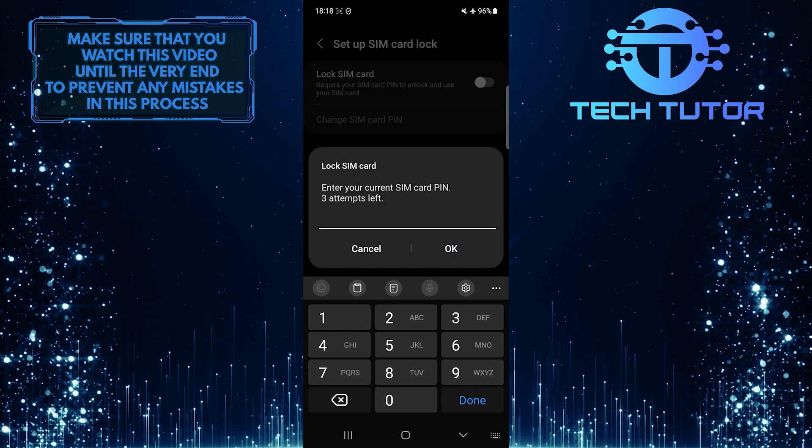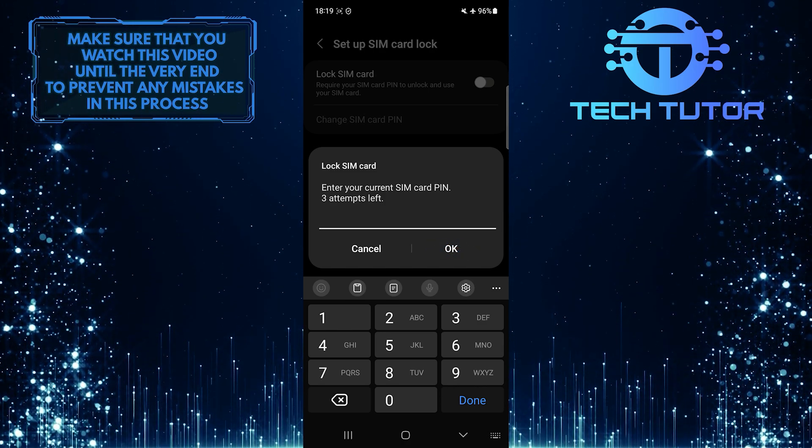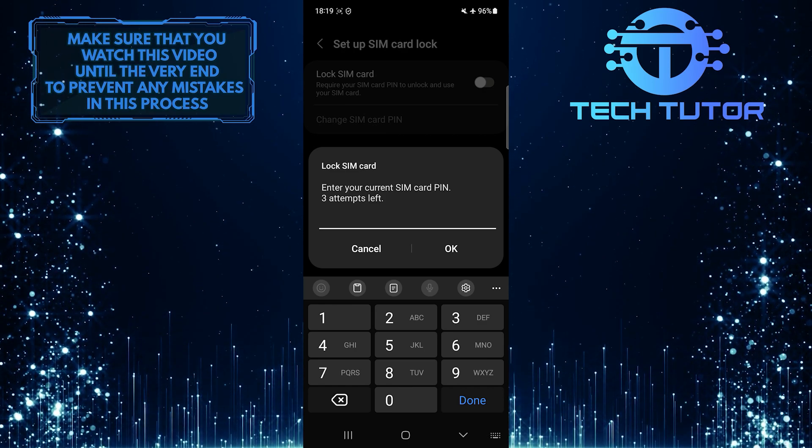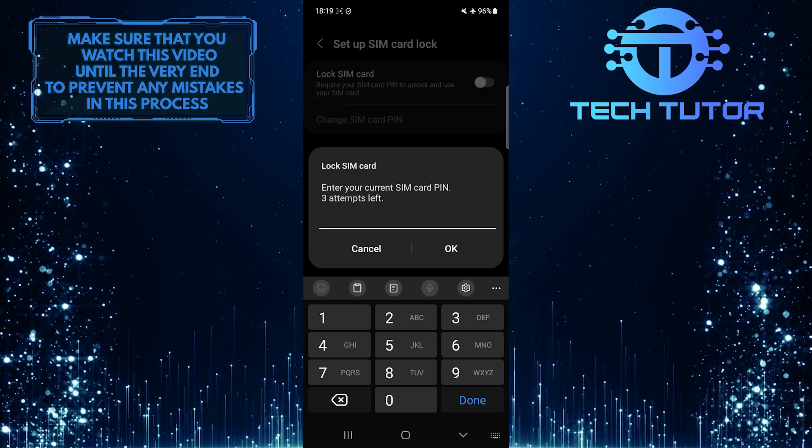This is exactly how you can lock your SIM card on a Samsung device. So that wraps up this tutorial.